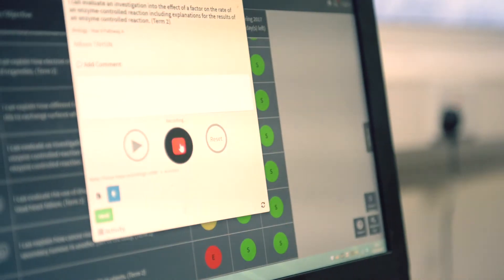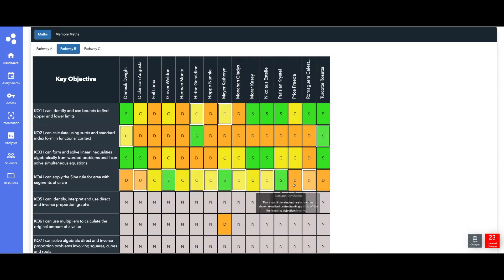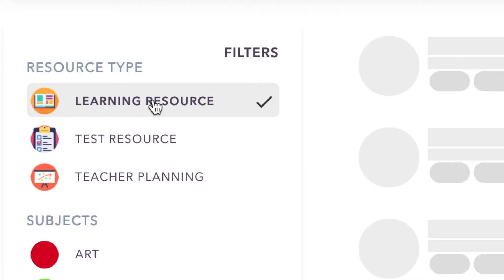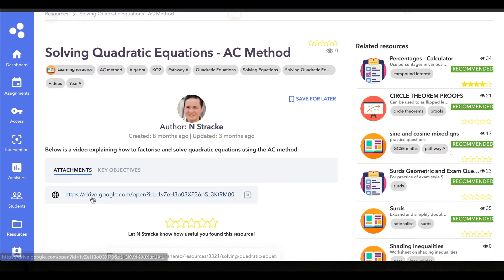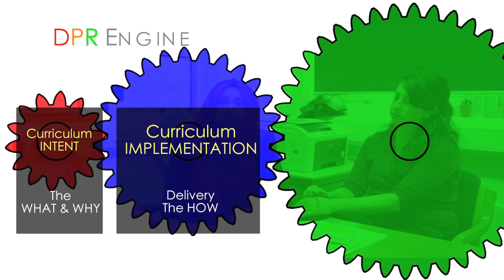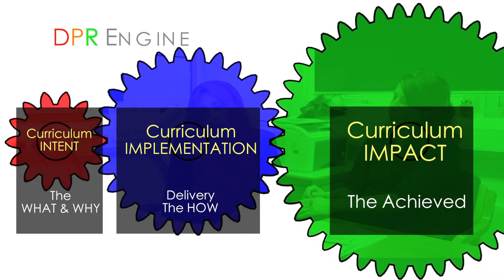What's brilliant about the DPR is the way that it links learning together. So whether it's the class work, homework, interventions, or independent learning through the DPR's resource portal, it provides intelligent analysis with regards to how much impact everything else we do is having on students' key learning objectives.